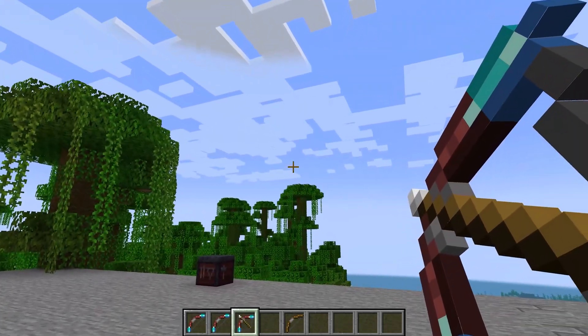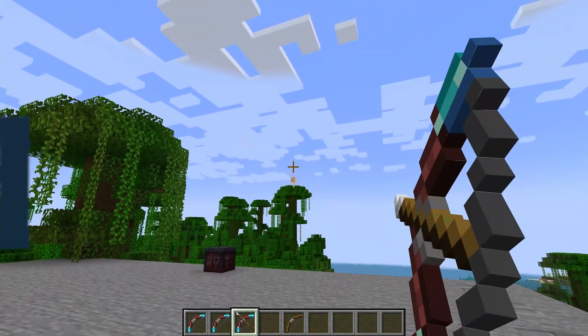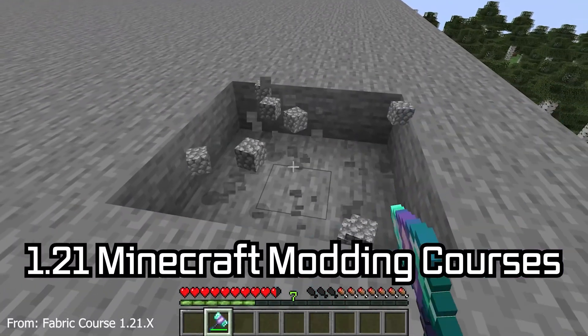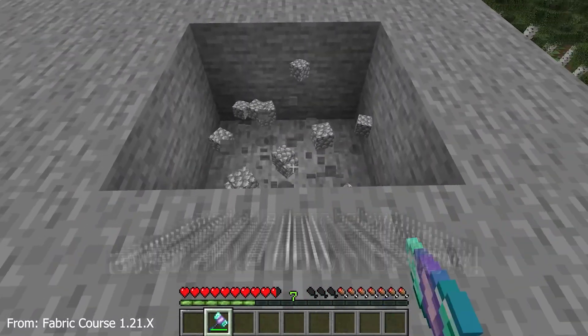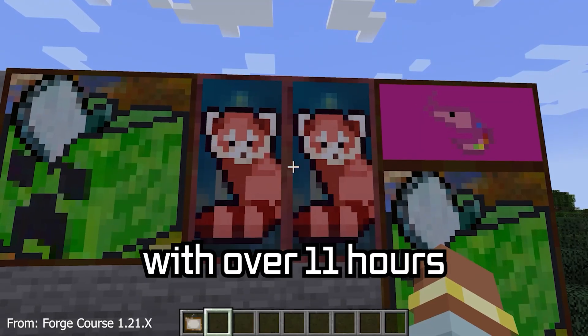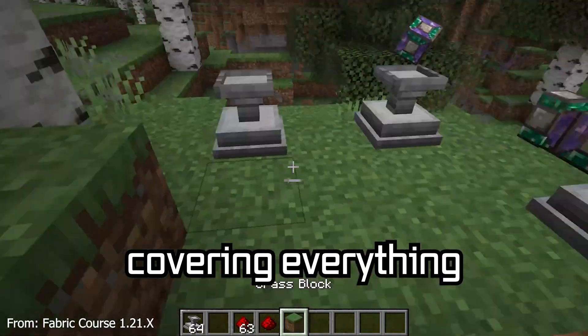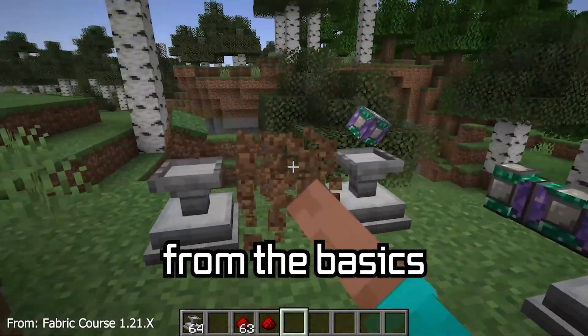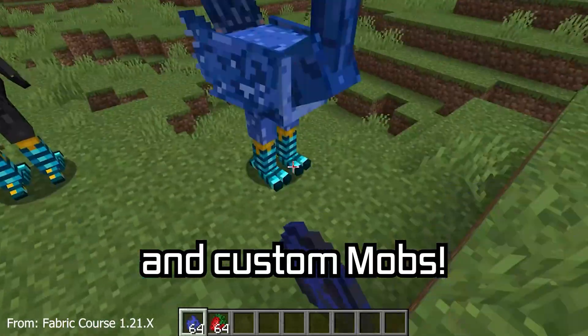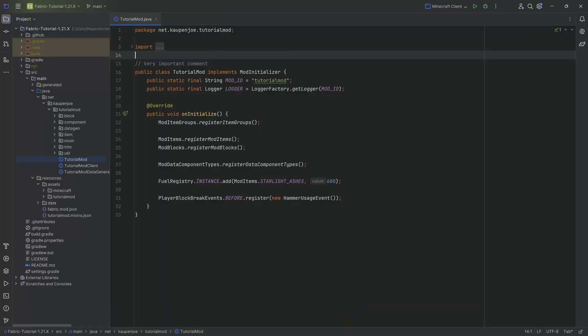Shoot your shot and let's add a custom bow to Minecraft. 121 Minecraft modding course is available down below with over 11 hours of content covering everything from the basics all the way to block entities and custom mobs.